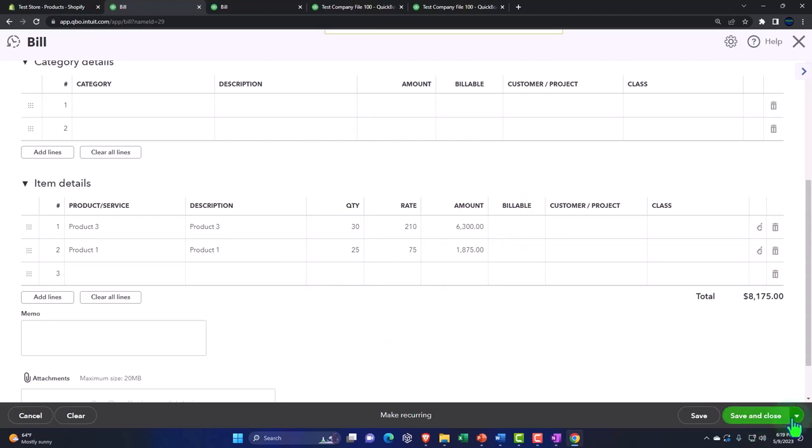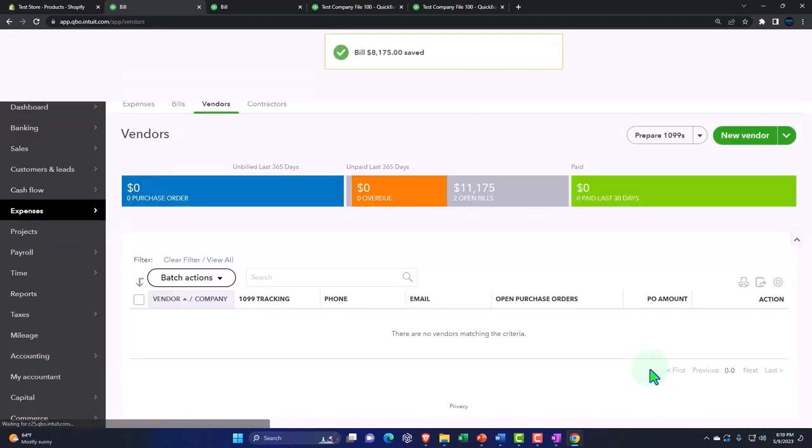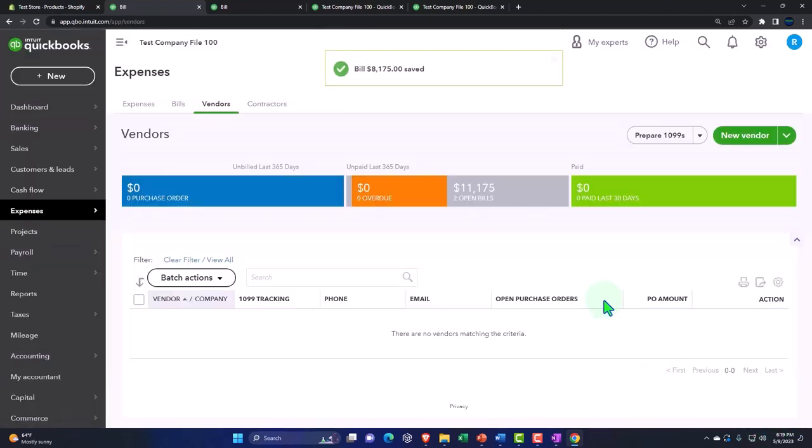That we set up from our items. So let's save and close this. There we have it.